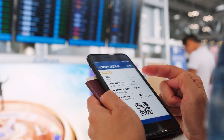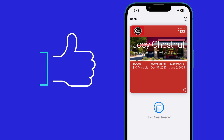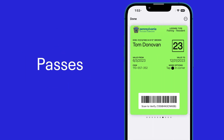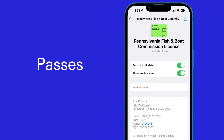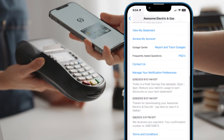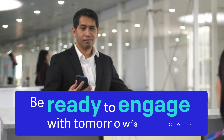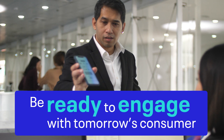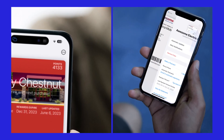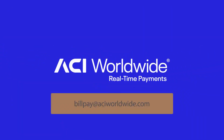ACI Walletron can be used for more than billing, payment, and communications. Mobile identification, licenses, permits, passes, and more can all be stored in the mobile wallet, providing even more opportunities to engage with customers and stay top of wallet. From payments to permits, cut through the clutter and engage with tomorrow's consumer with ACI Walletron. Contact us today to learn more.